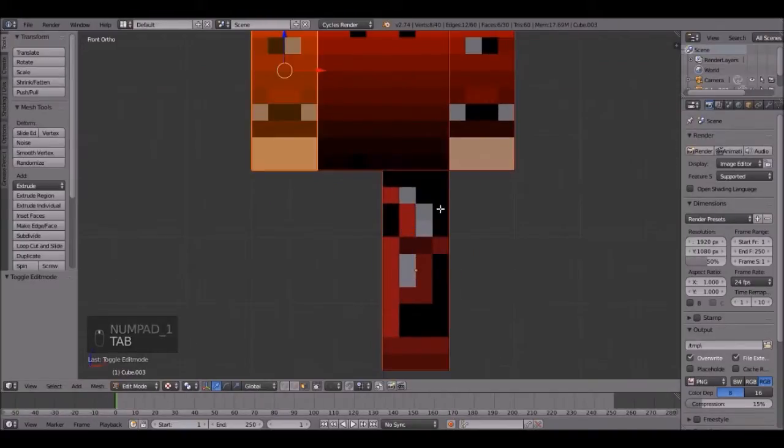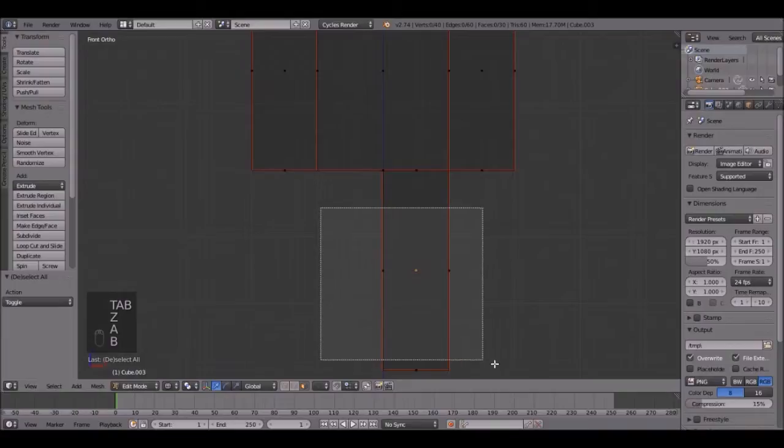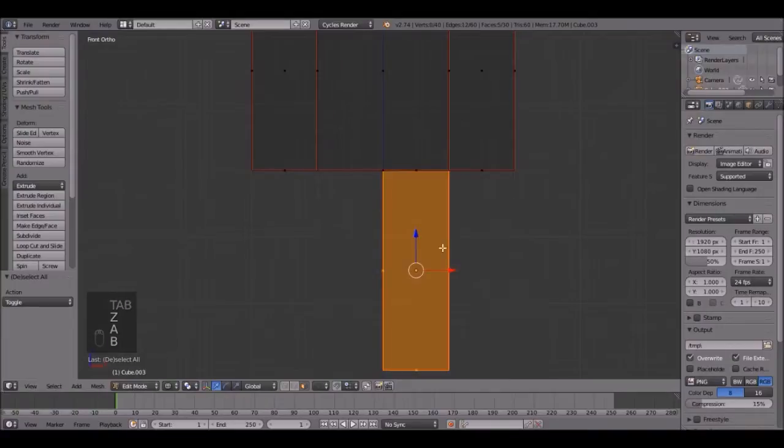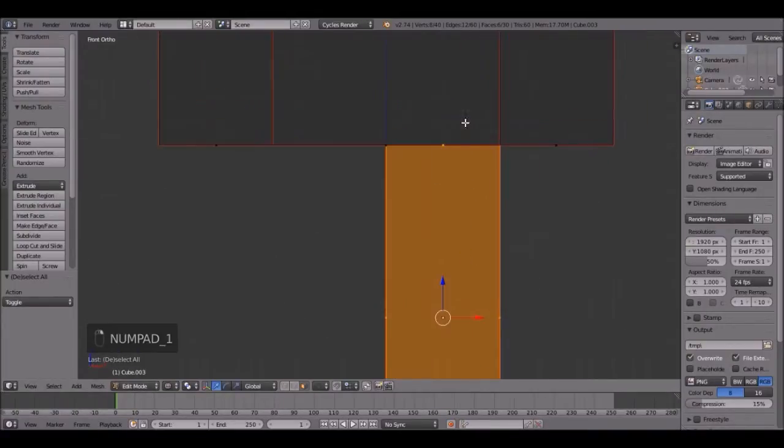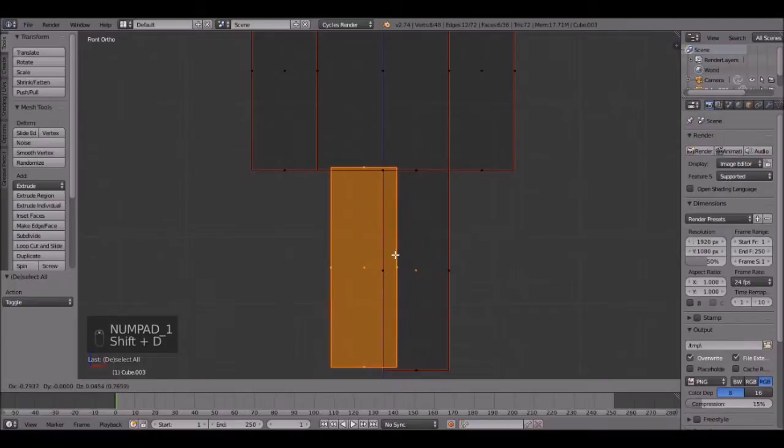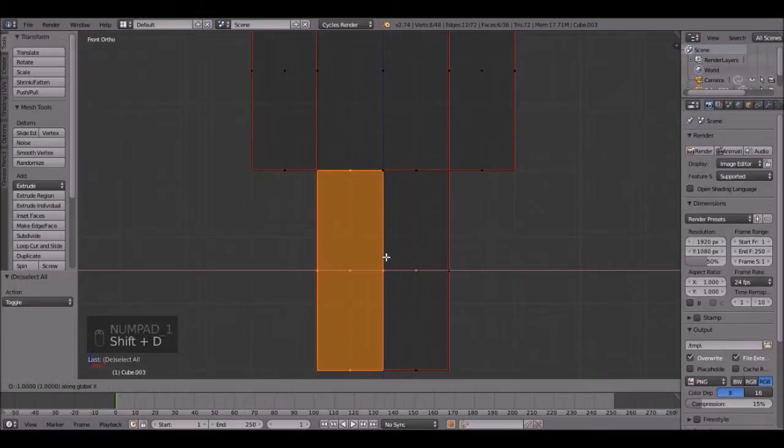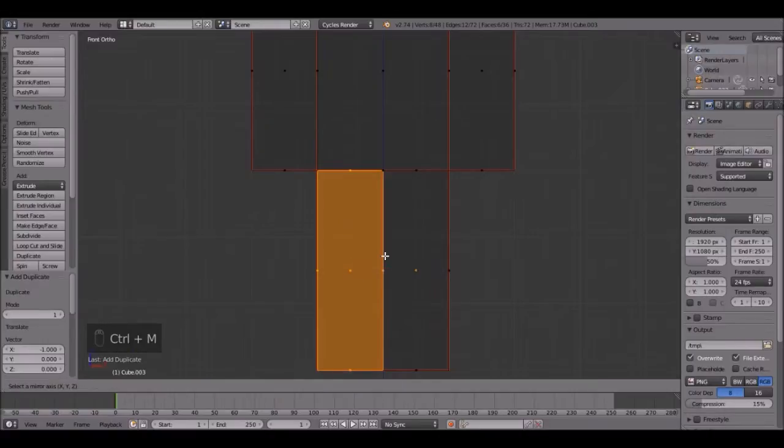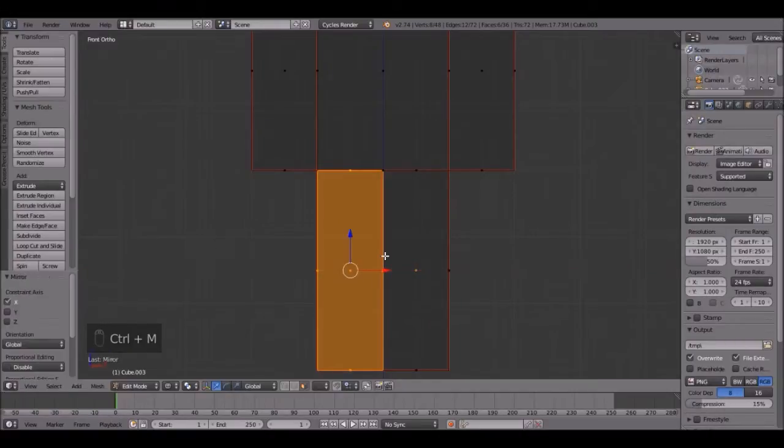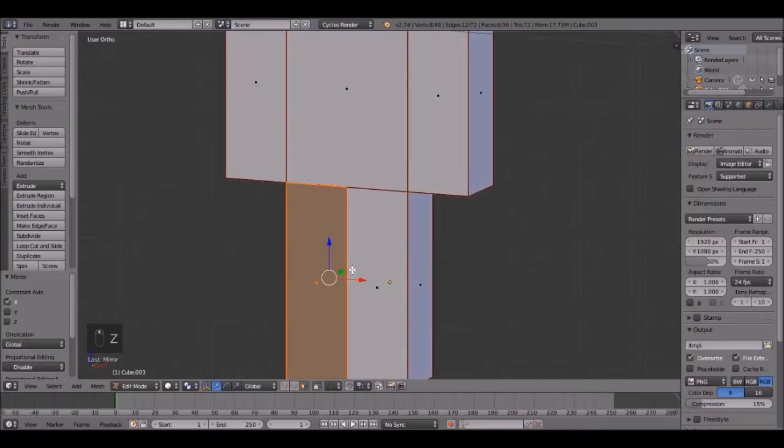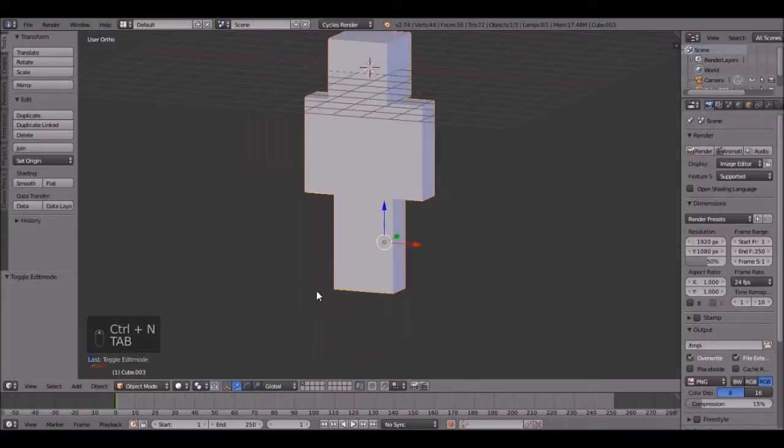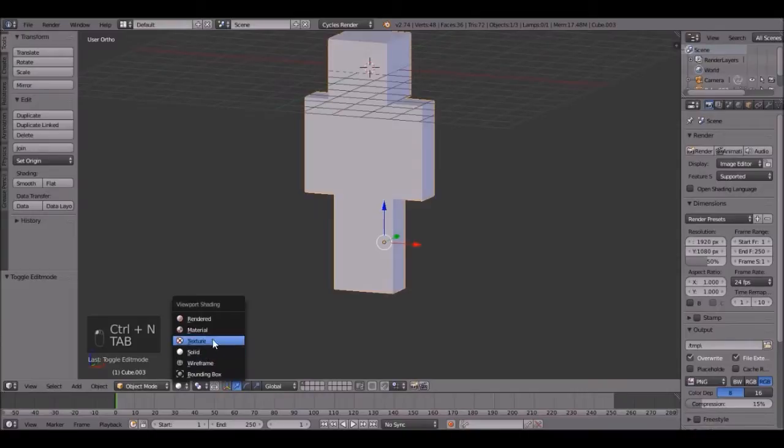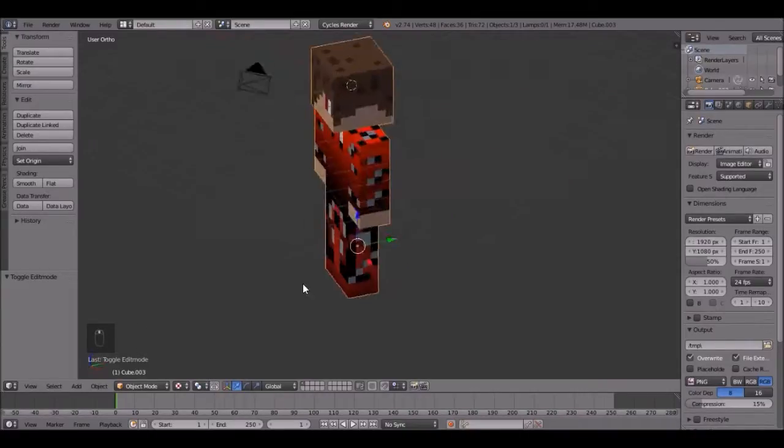So now let's do the bottom one. You just box select that by pressing B and selecting the top one. And then Shift D holding control X right there. Then mirror it by pressing Ctrl M, X. There we go. And the normals are messed up. So press Ctrl N to recalculate them. And look at that. We have our character.